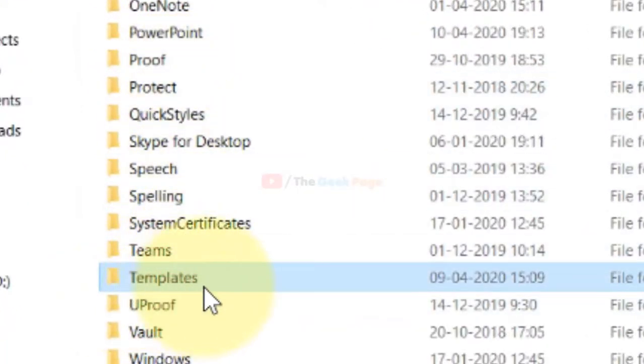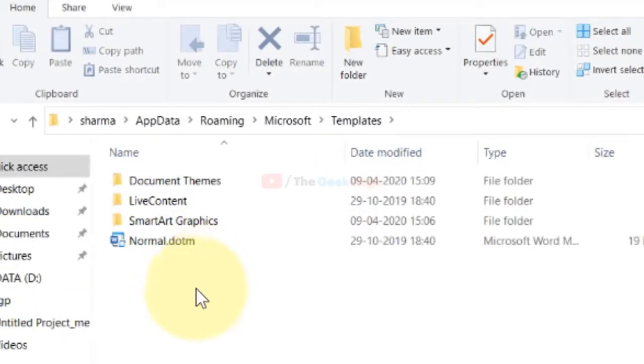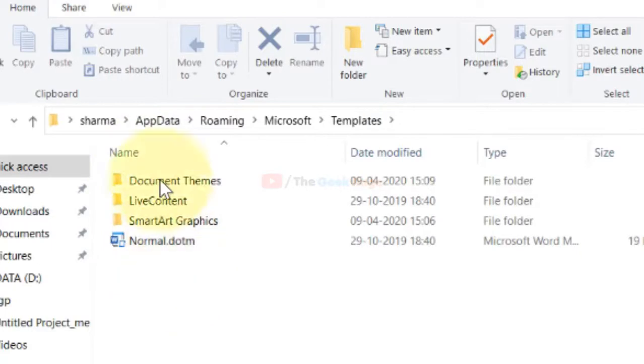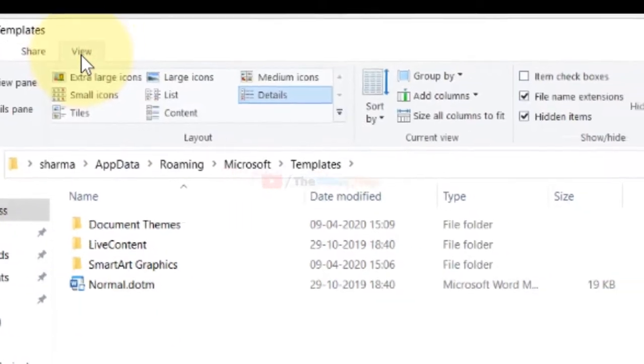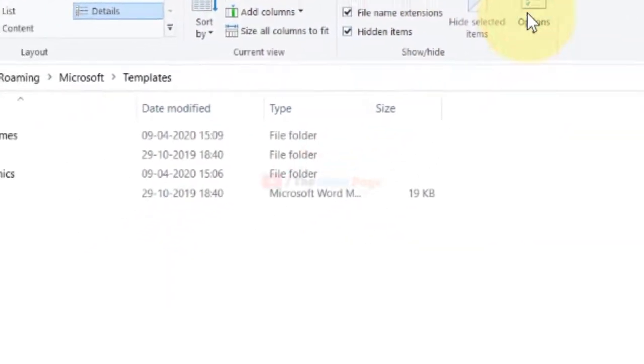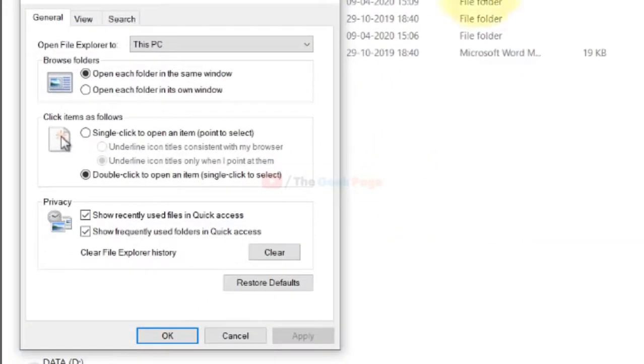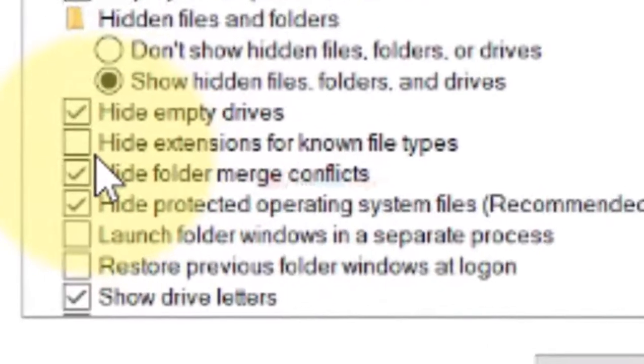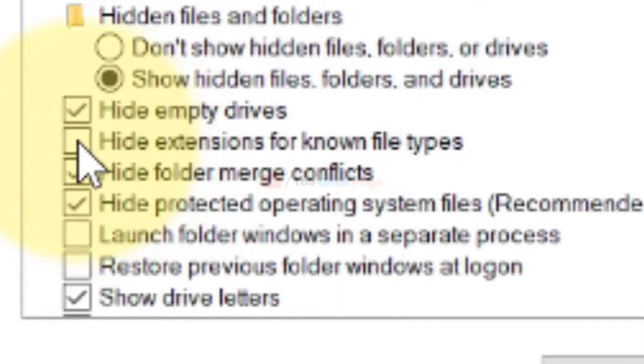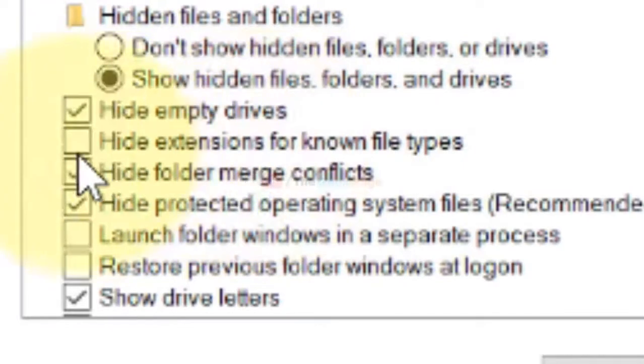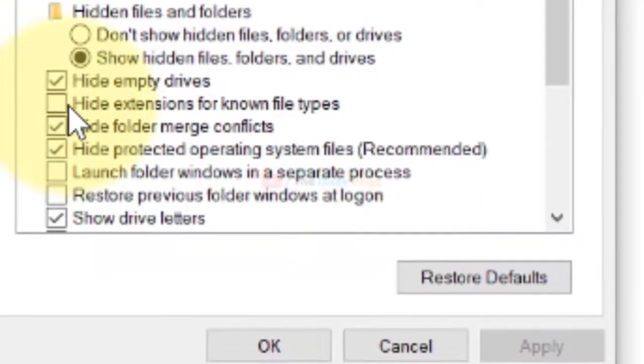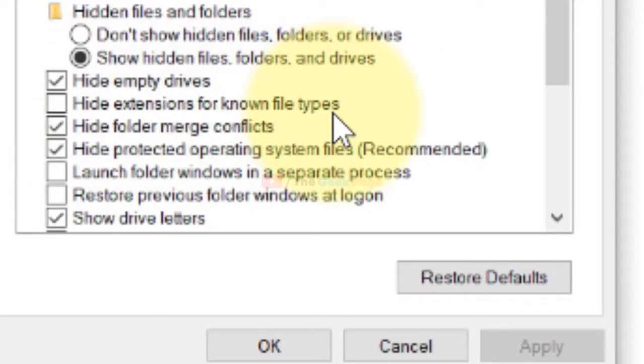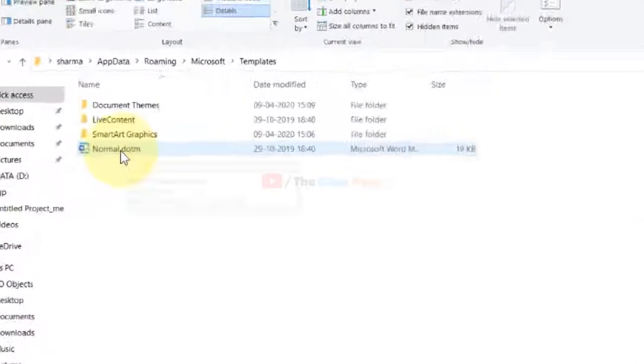Now before doing anything, to be sure that extensions are being shown, click on View and click on Options, then click on View. Make sure that 'Hide extensions for known file types' is unchecked. If it is checked, just uncheck it. After that, click OK.